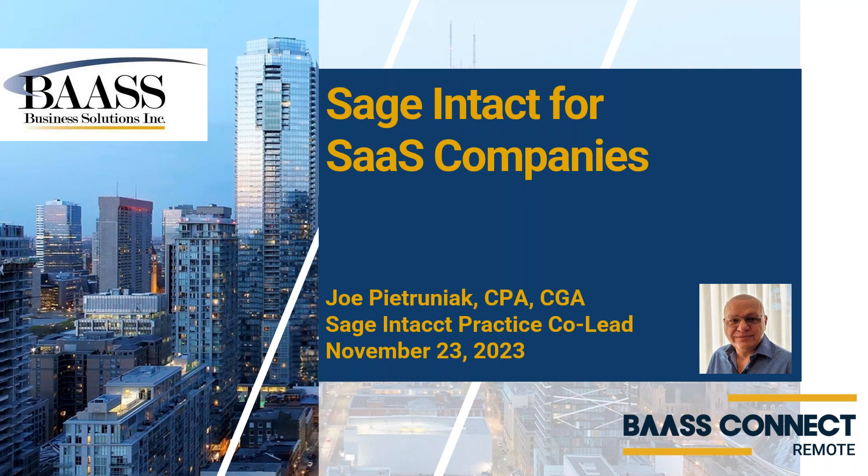Good afternoon, everybody. My name is Joe Petrudiak. I'm a CPA, CGA, and as previously mentioned, I am the Sage Intacct practice co-lead, and today we will be looking at Sage Intacct for SaaS companies and how it could help you.